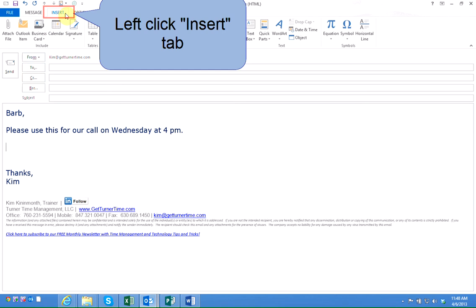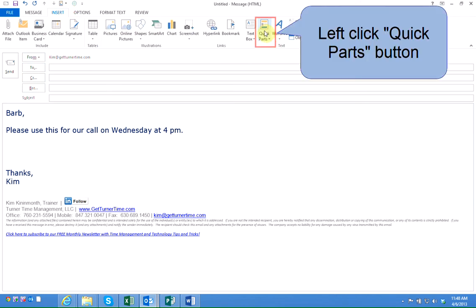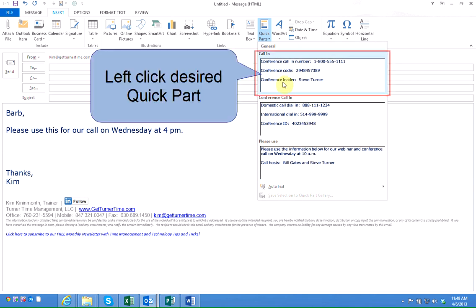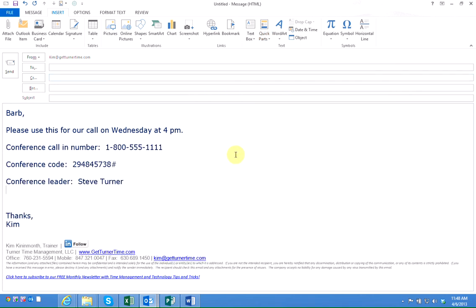Left click on the Insert tab and left click on the Quick Parts button. All the Quick Parts that I have saved are listed and shown. This is my new call-in information that I just saved, so I'm going to left click on the desired information and it's inserted into my email message.